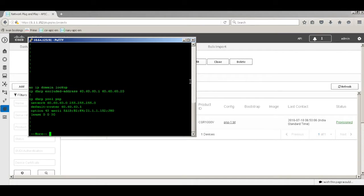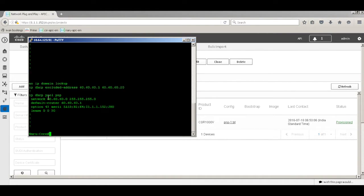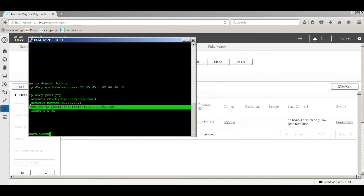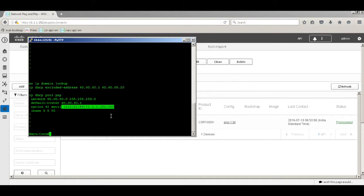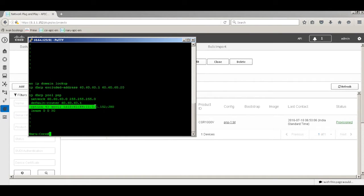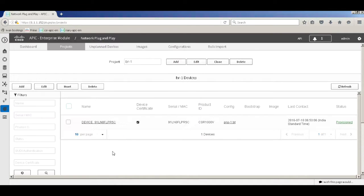Here I've defined a DHCP pool named PNP. The network is 60.60.60.0/24, with the default router and DNS as standard settings. What's key is option 43 — an ASCII string where the only thing that changes based on your setup is the IP address of the APKM server. When a router boots up and gets an IP address via DHCP, the DHCP server pushes option 43, telling it that the APKM server is located at 1.1.152, and the PNP process starts on its own.